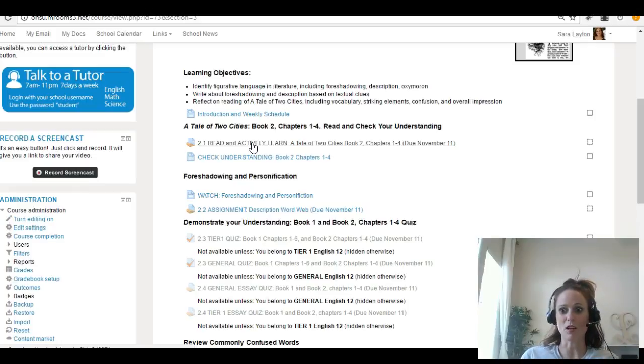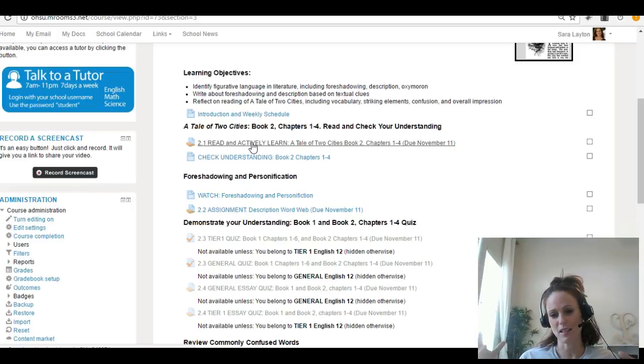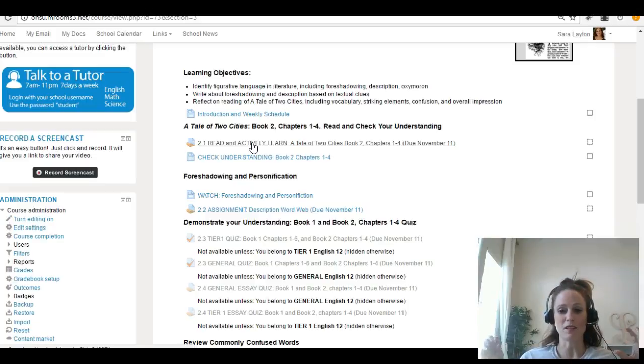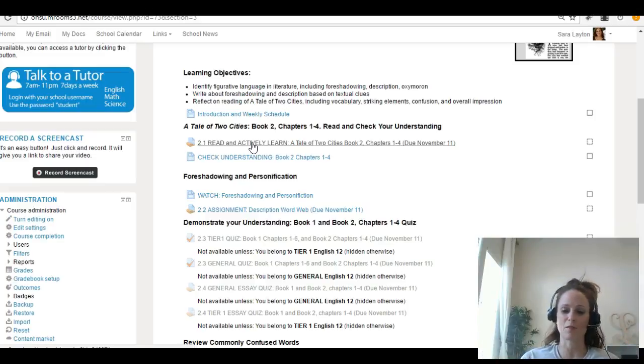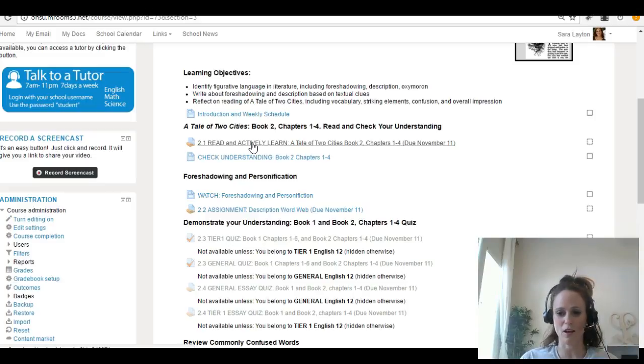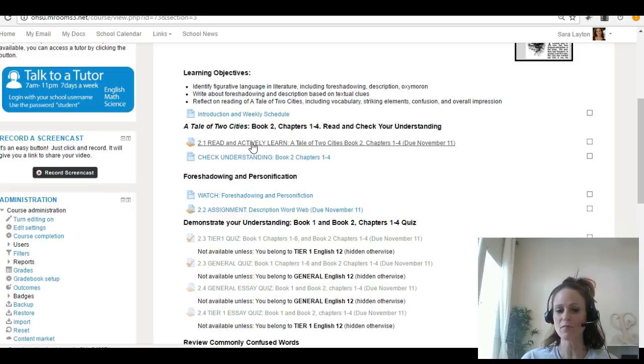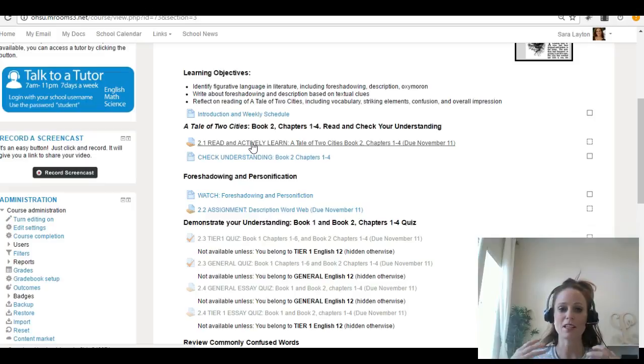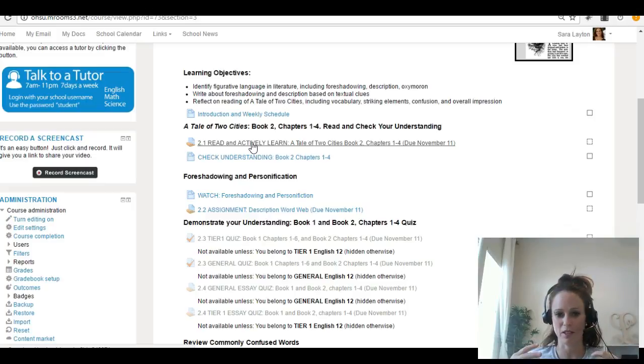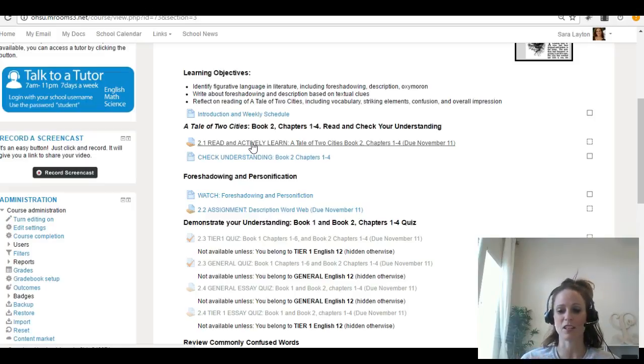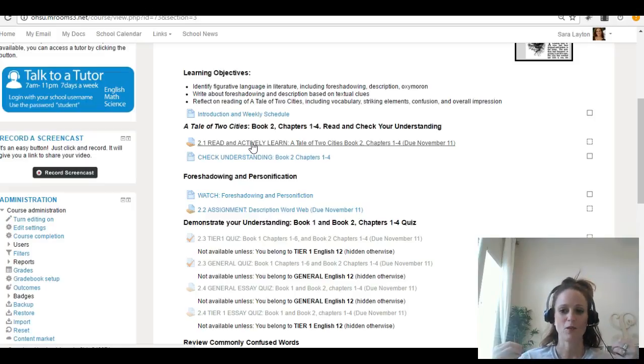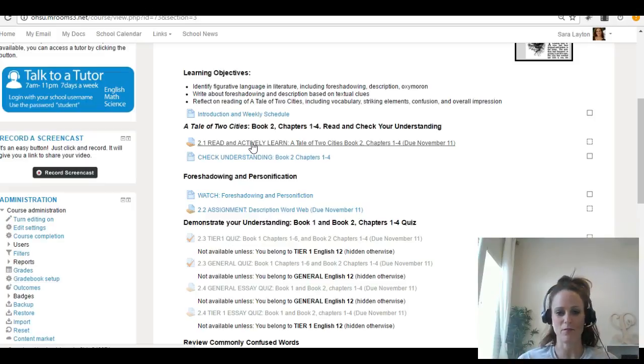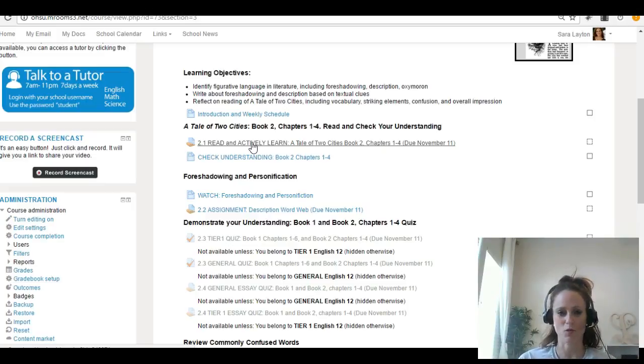Instead of doing a lot of little assignments this quarter, most of those assignments, your journaling and some smaller assignments on understanding foreshadowing and things like that that I've had in past years, I've now put them all into Actively Learn. So Actively Learn is your main source of information for the novel. Spend time in Actively Learn because this is where you're going to be reading and understanding most of what you need to know this quarter.